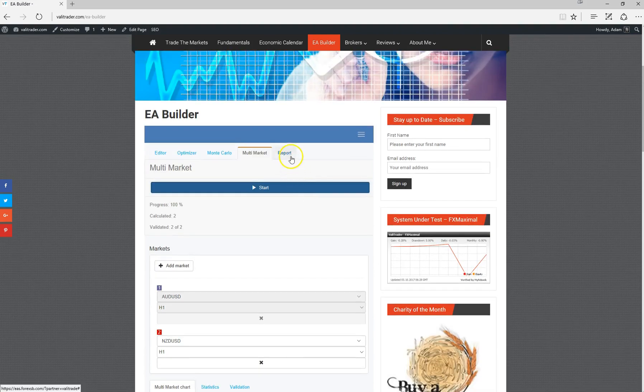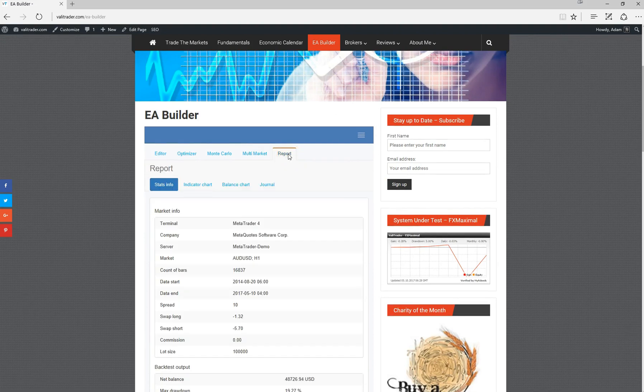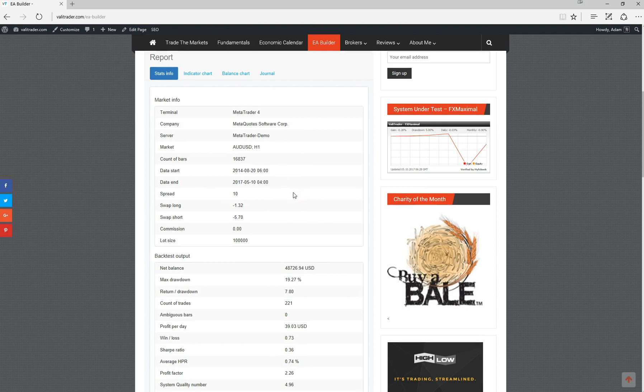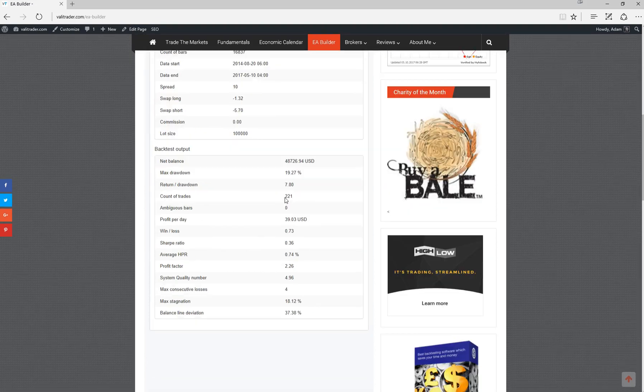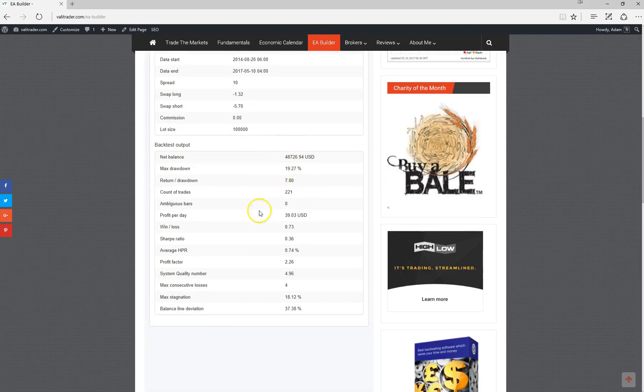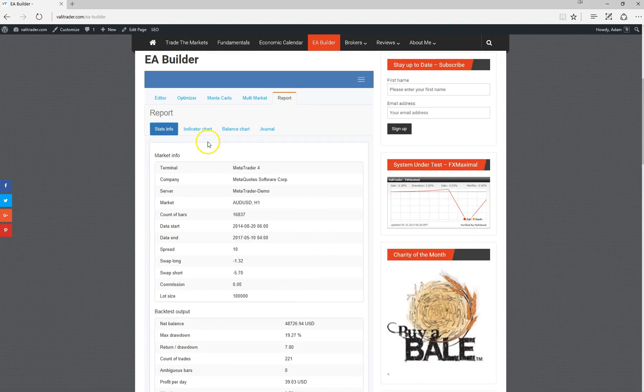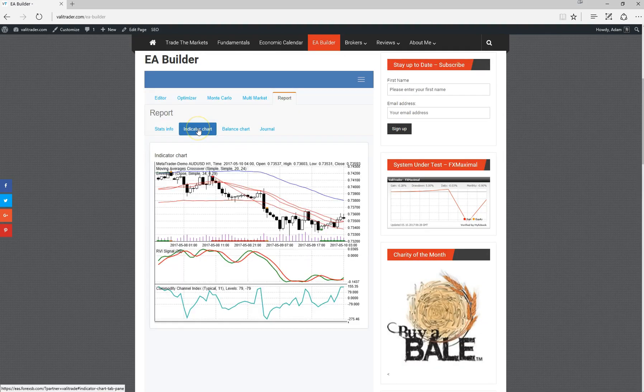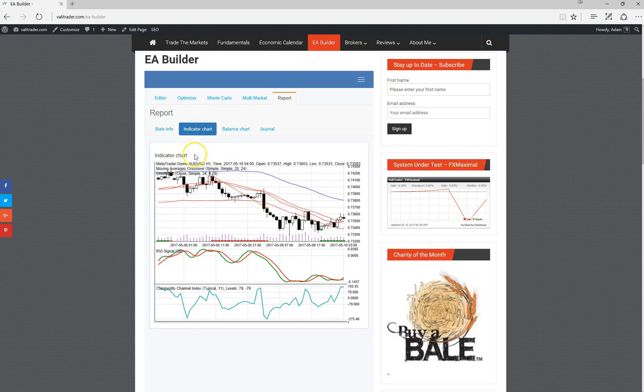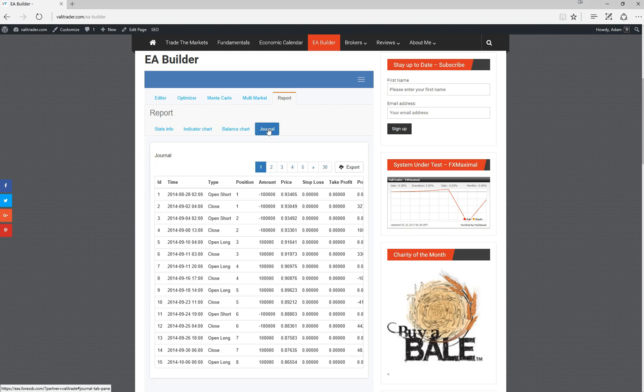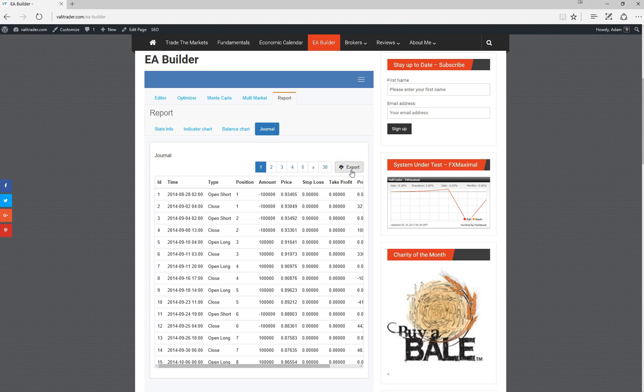Once you're happy with the strategy, the last thing to do is the reports tab, which will give you a summary of the strategy overall. You can see the start and end dates of the backtest and all of the statistics that we have seen previously. The indicator tab will show you the indicators that the strategy is going to use, the balance chart, and there's also a journal as well. This is basically just a record of every trade that the strategy took over the backtest, which you can also export.